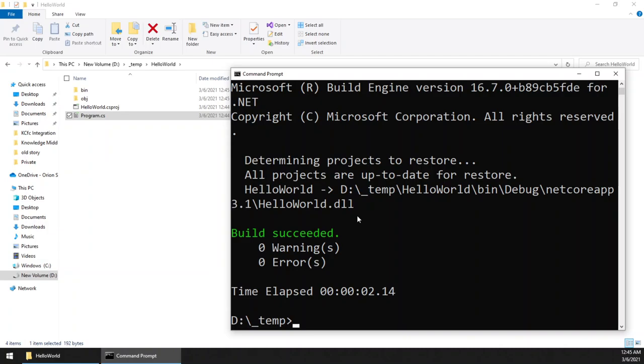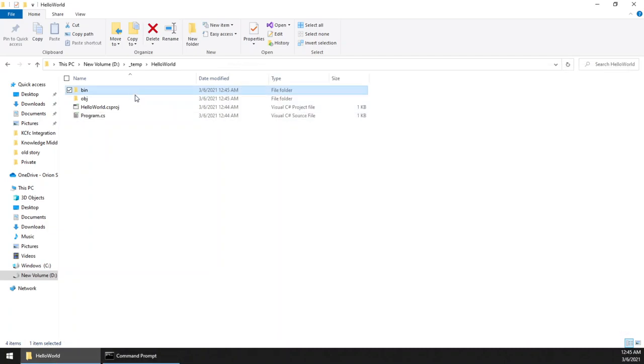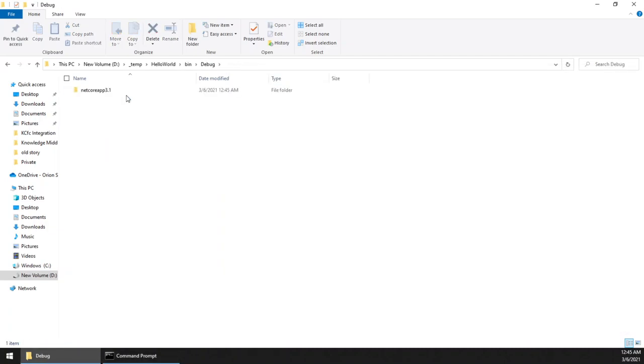And now we have to run the program. Here we have two methods to do that. So first of all, we have created a console application. Obviously the output of this project is an exe file.